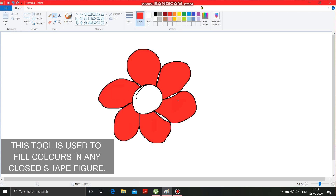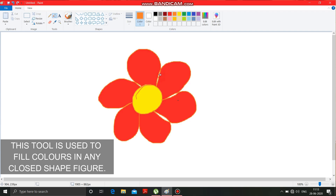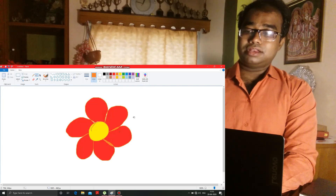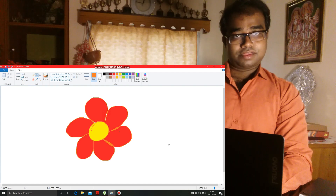I am selecting yellow color to fill the middle. In the blank spaces also, you can fill a color of your own. Like this, you can draw a flower.